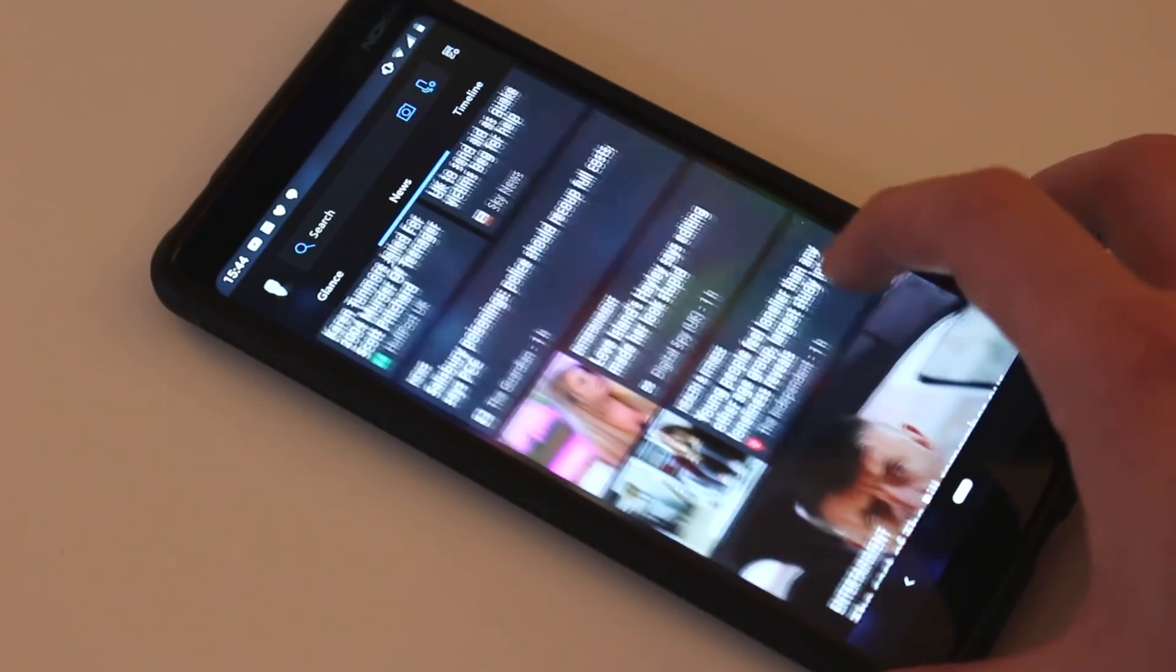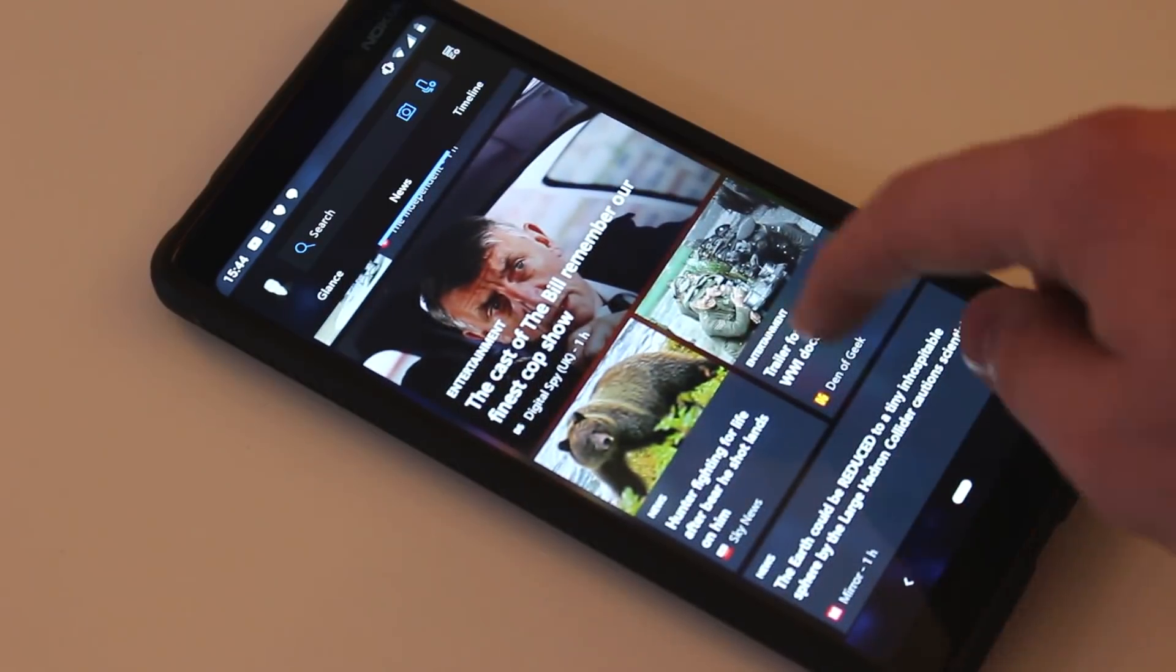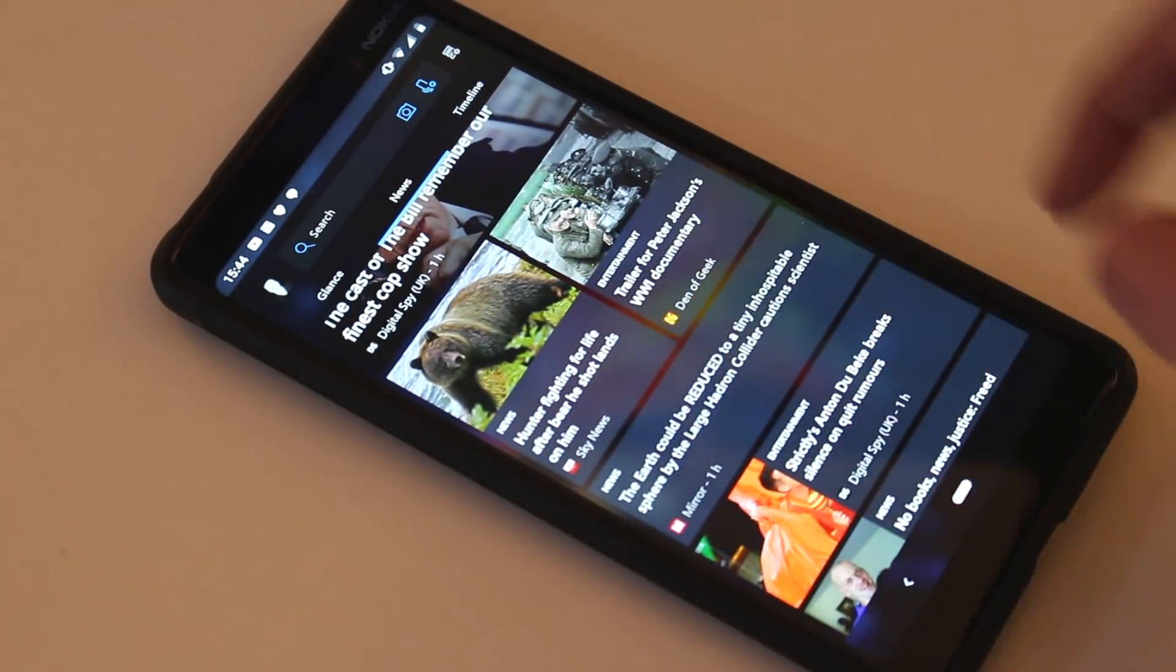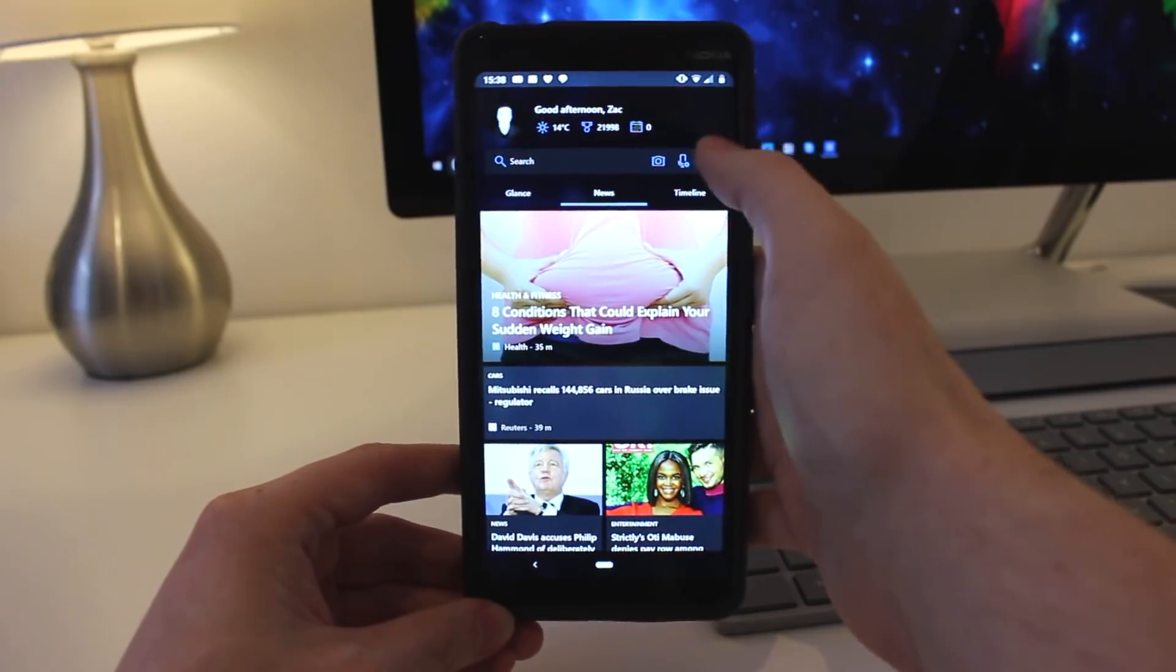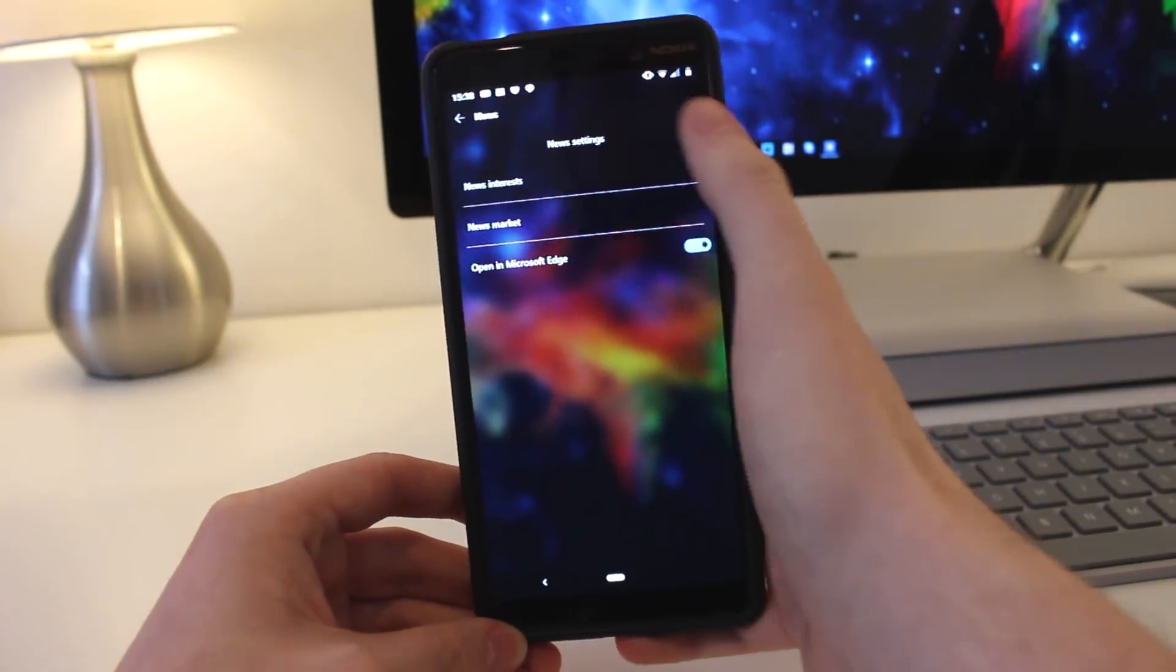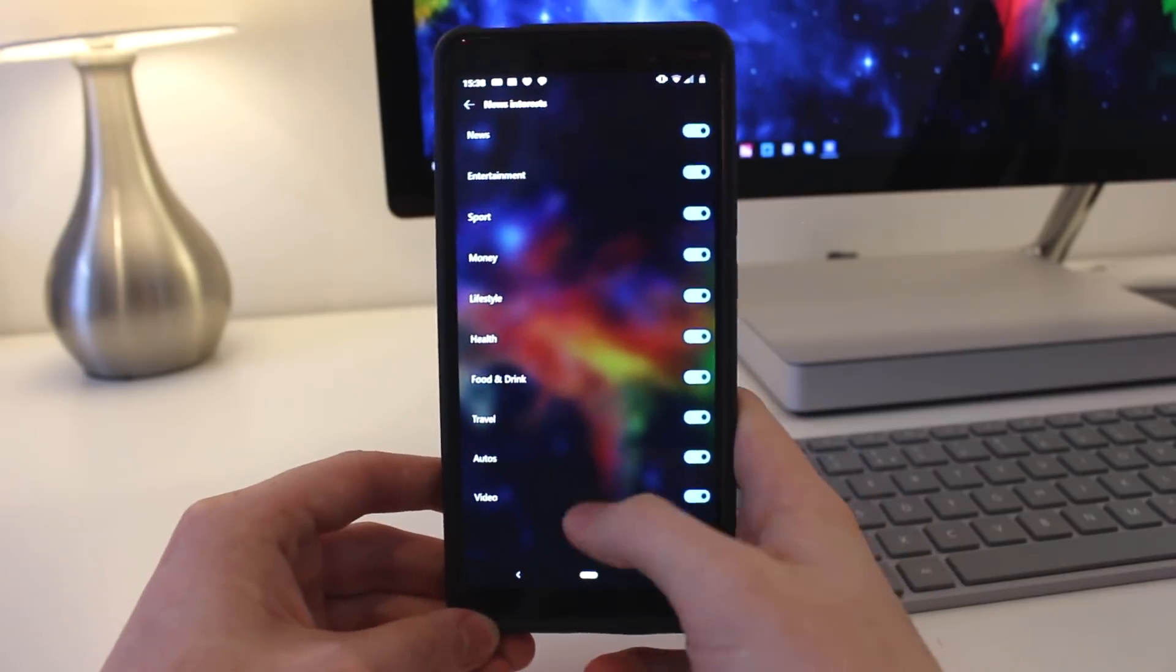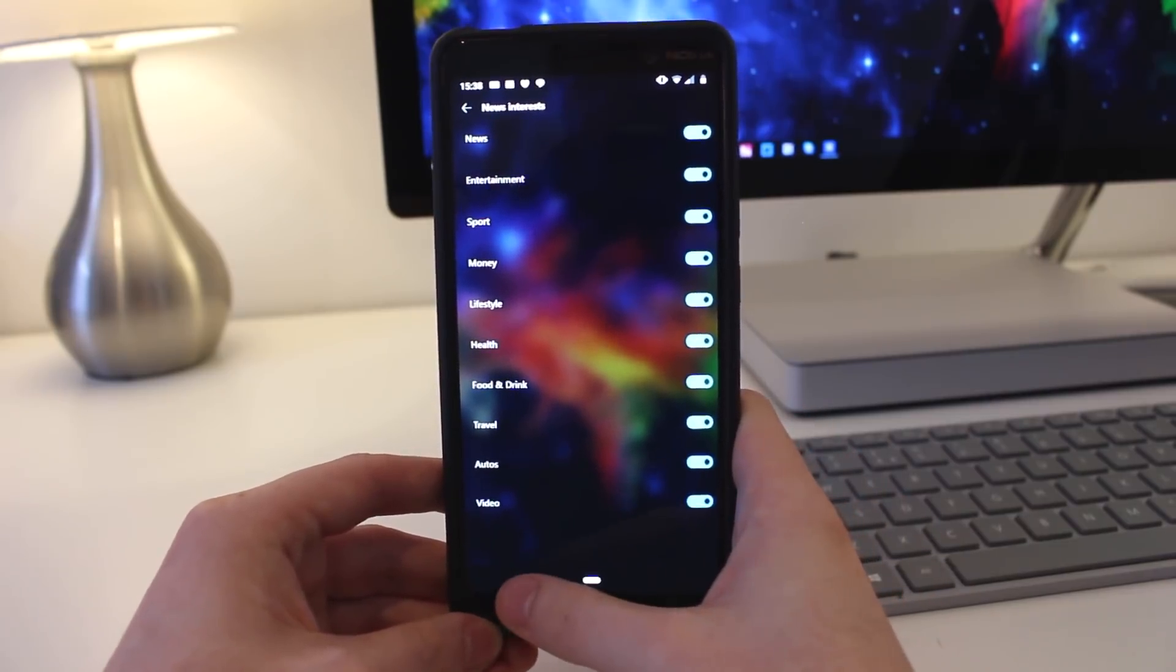So the news widget is gone. It's now a tab, and it gives you a list of all of the latest news, which you can customize. So you can jump into settings, you can change your interests, what you like and dislike. So if you don't like fashion, you can turn off fashion, for example, and that won't show up in your news feed.